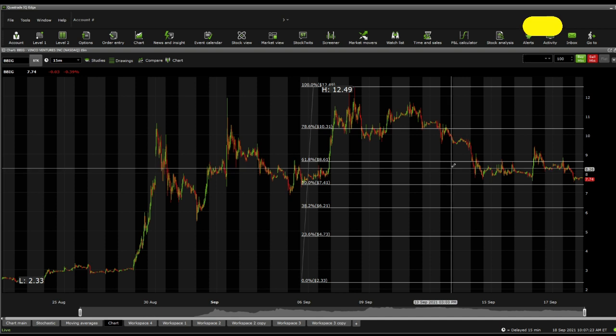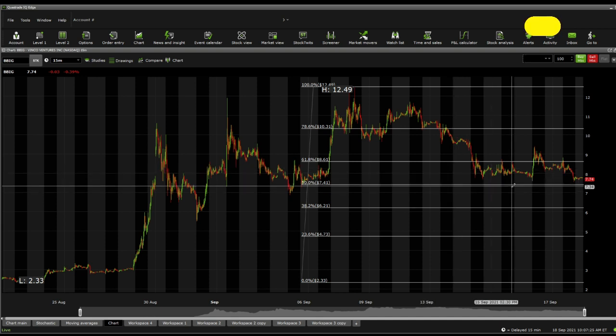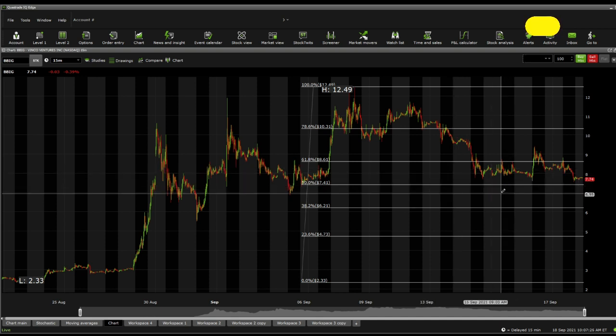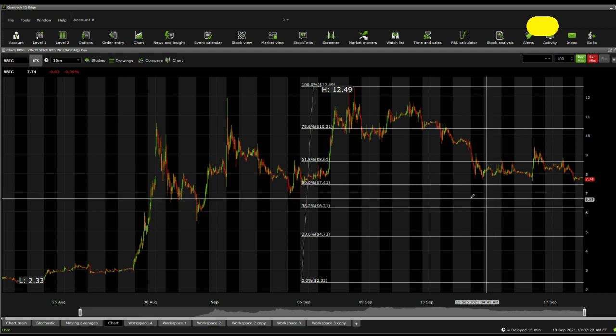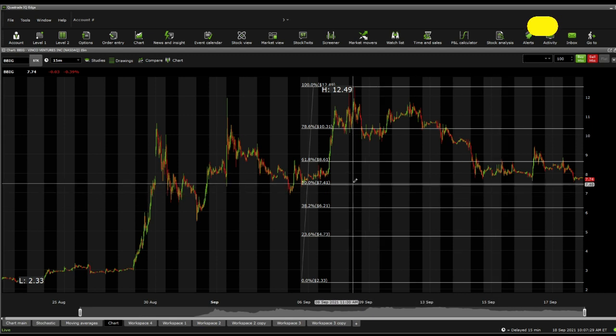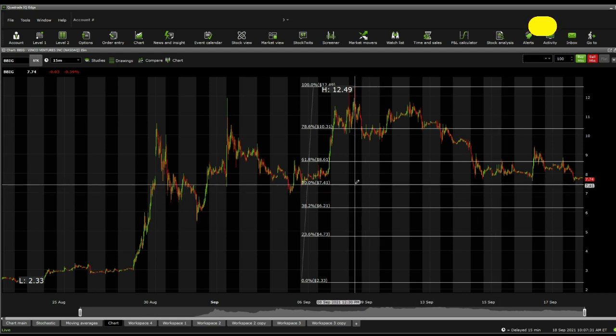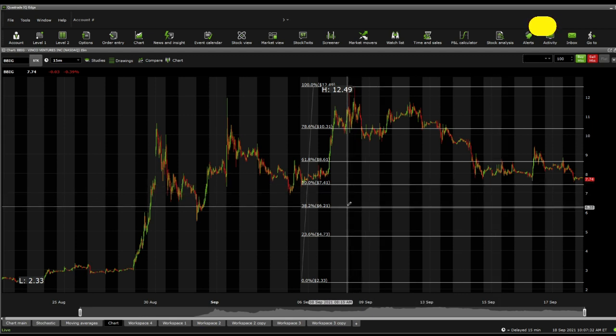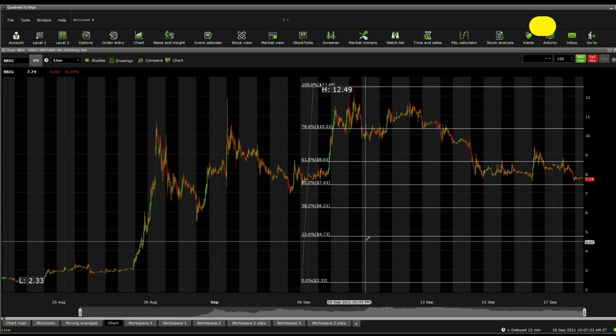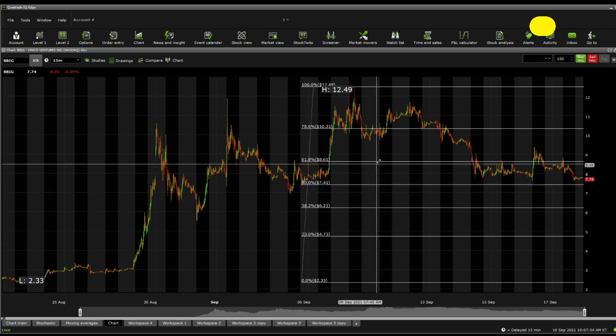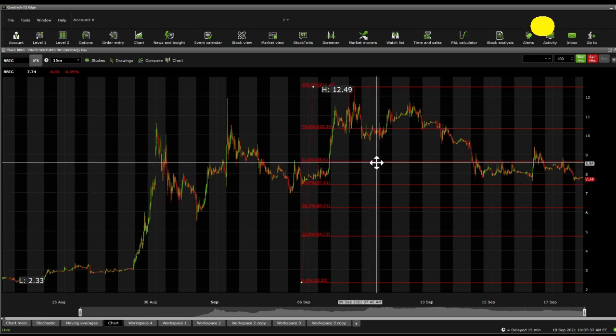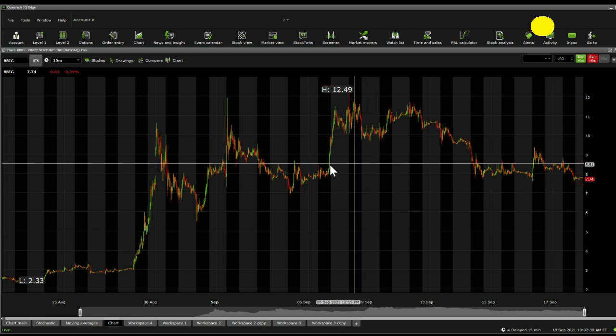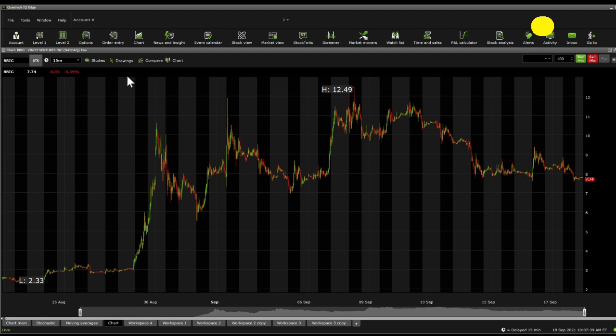In terms of Fibonacci retracements, and the reason why I'm showing you this is because institutional buyers and high-frequency traders use it. Currently, on the support, we have $7.41, $6.21, and $4.73. Resistances are at $8.61, $10.31, and $12.49.